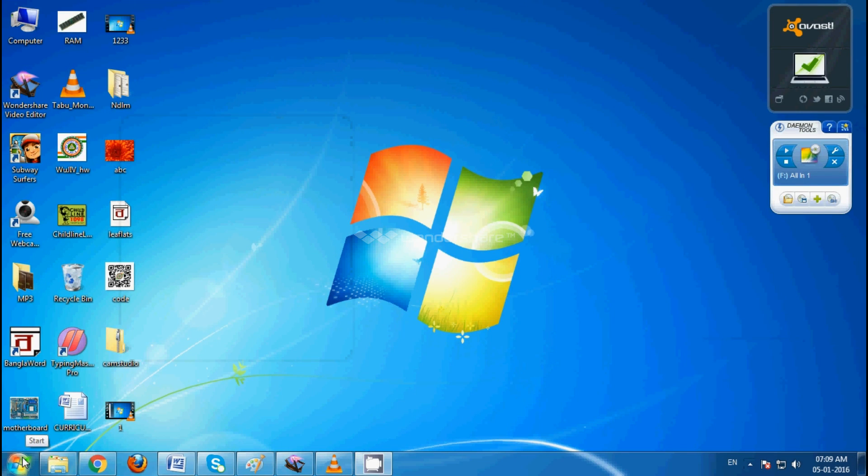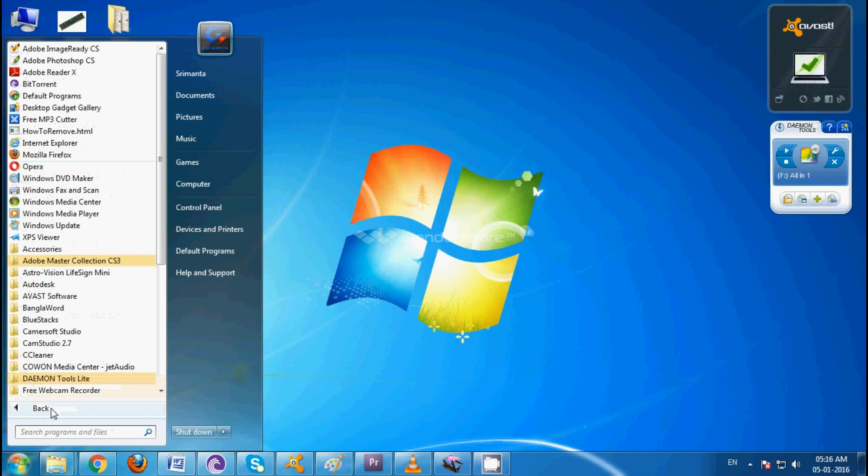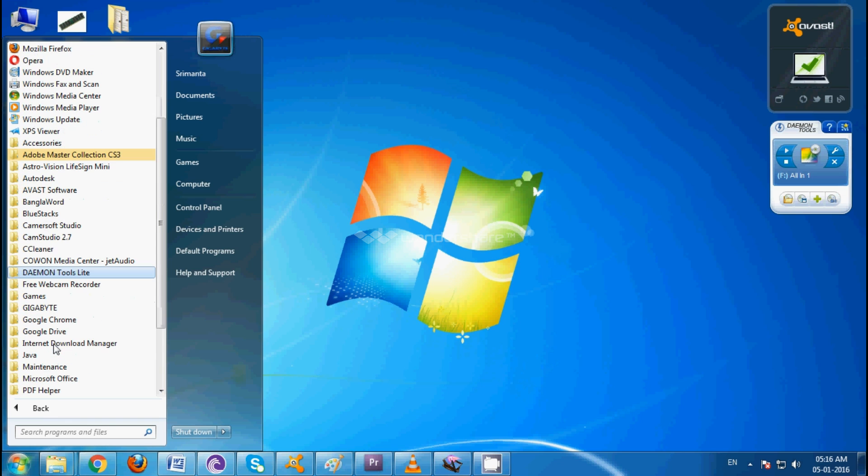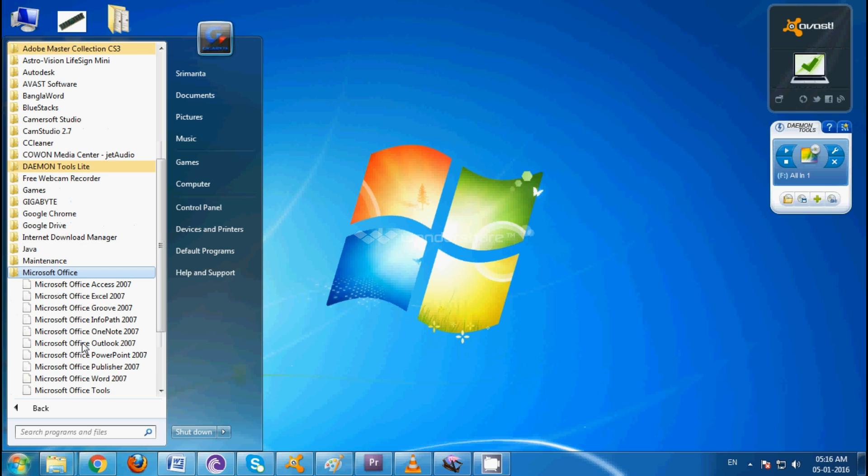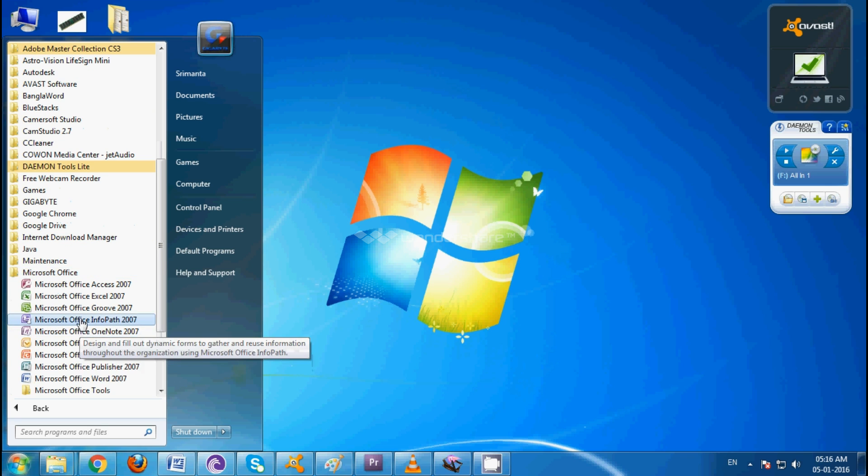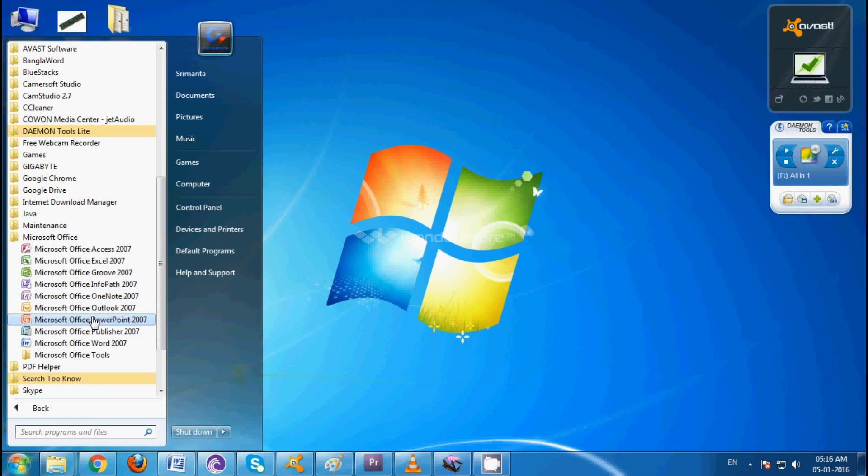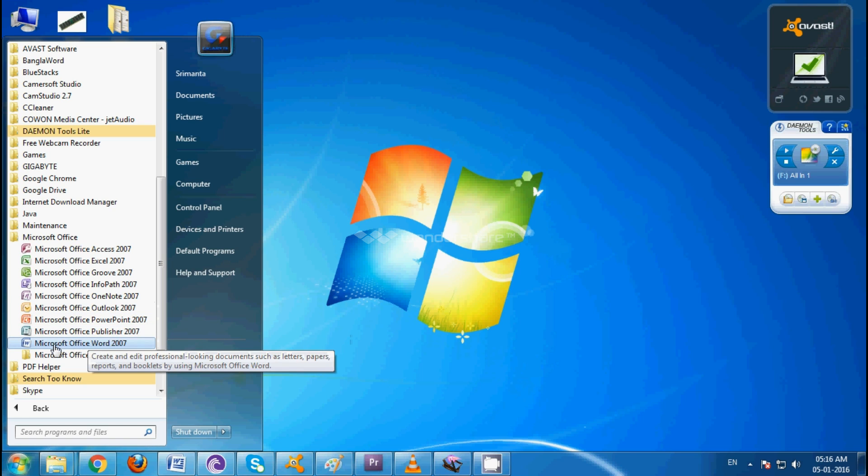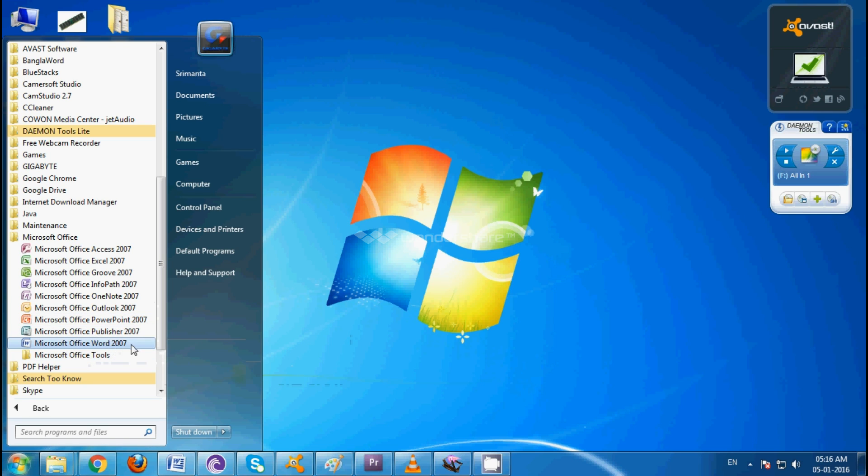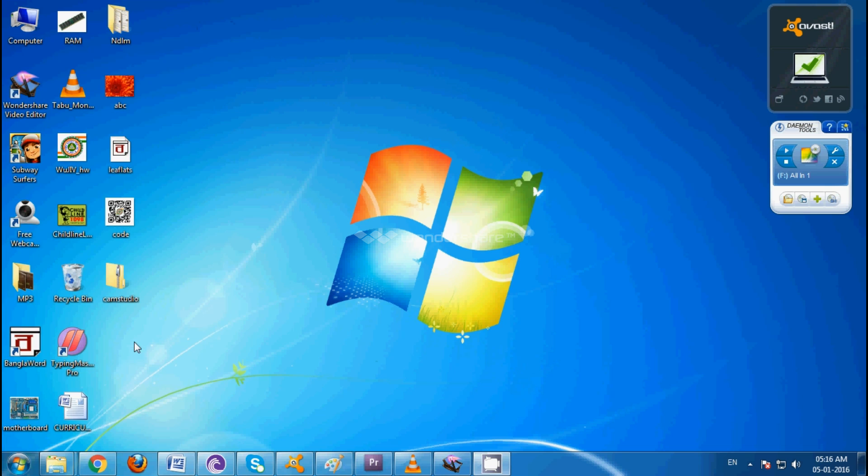To start Microsoft Office Word, let's start by opening it. Click on the start button, next click on all programs, then Microsoft Office. Then find Microsoft Office Word 2007 and click on it to open up Microsoft Office Word.